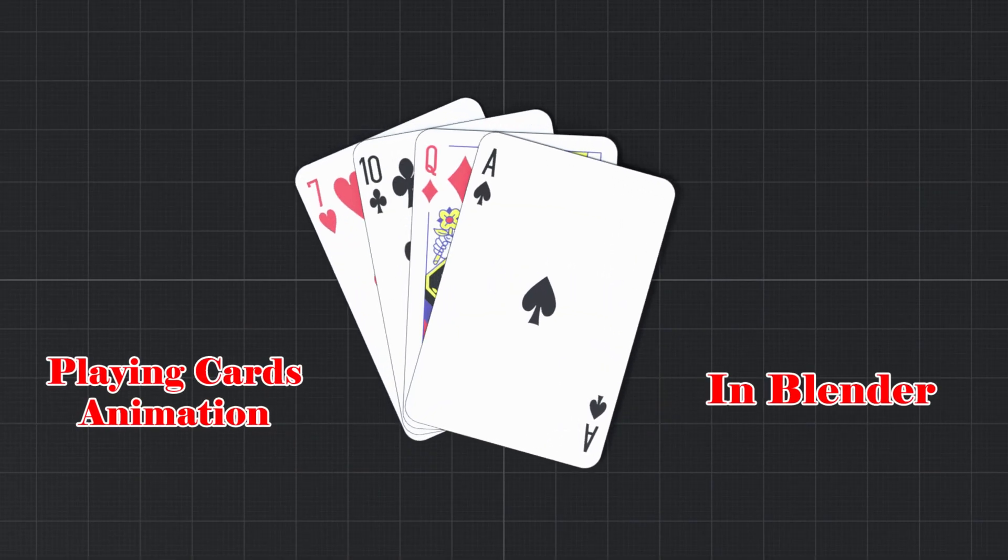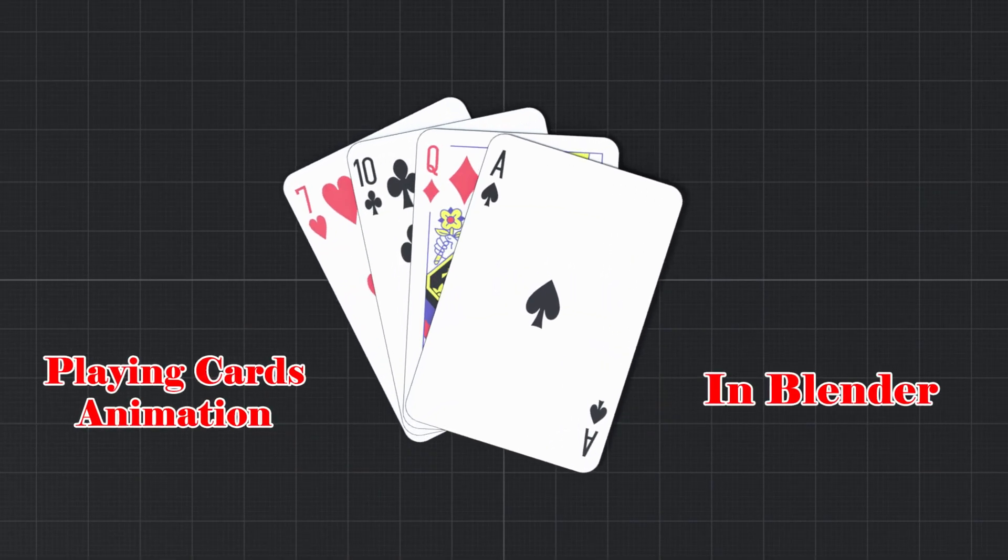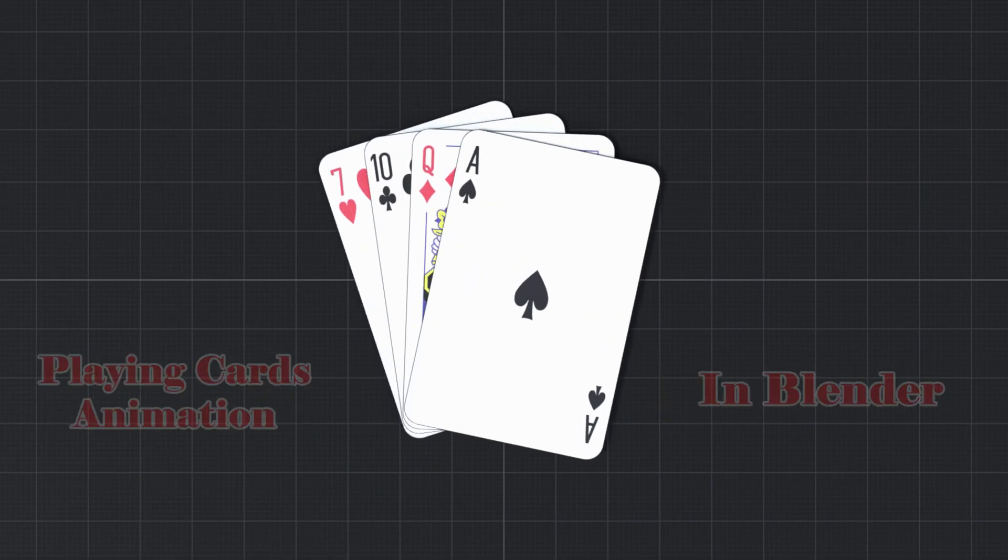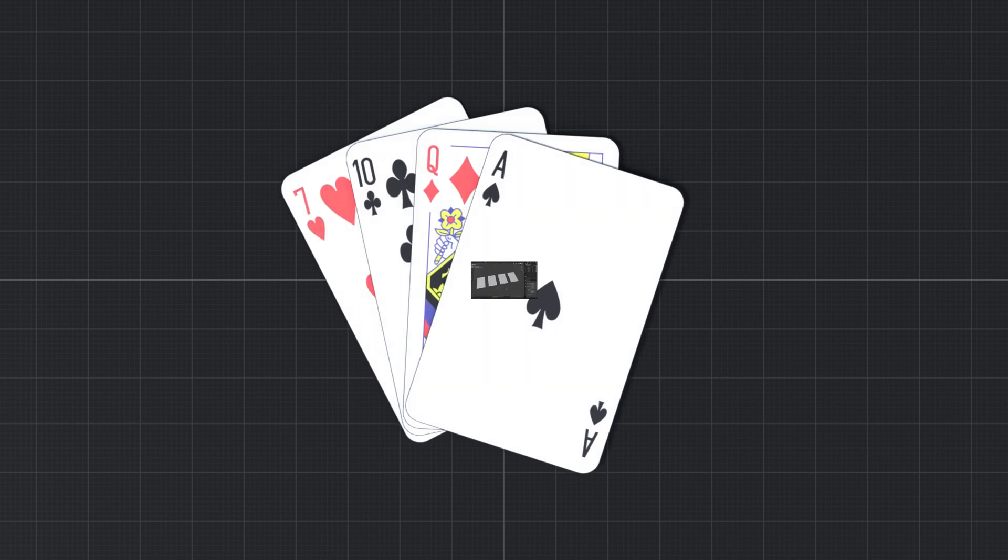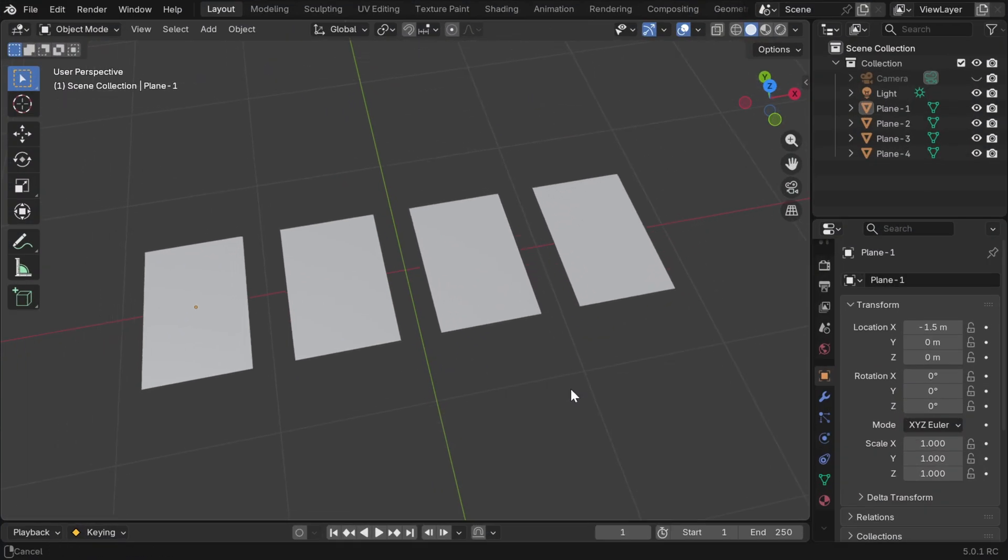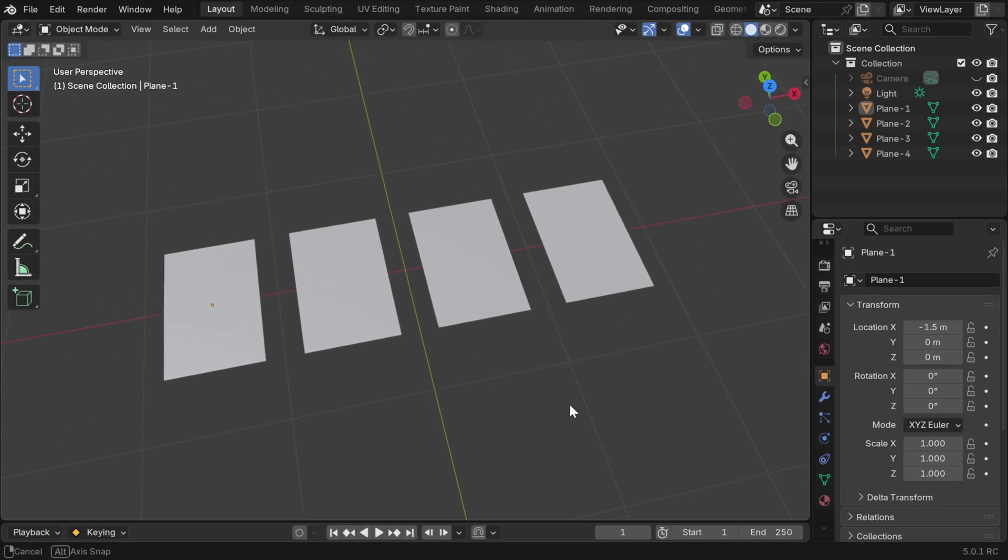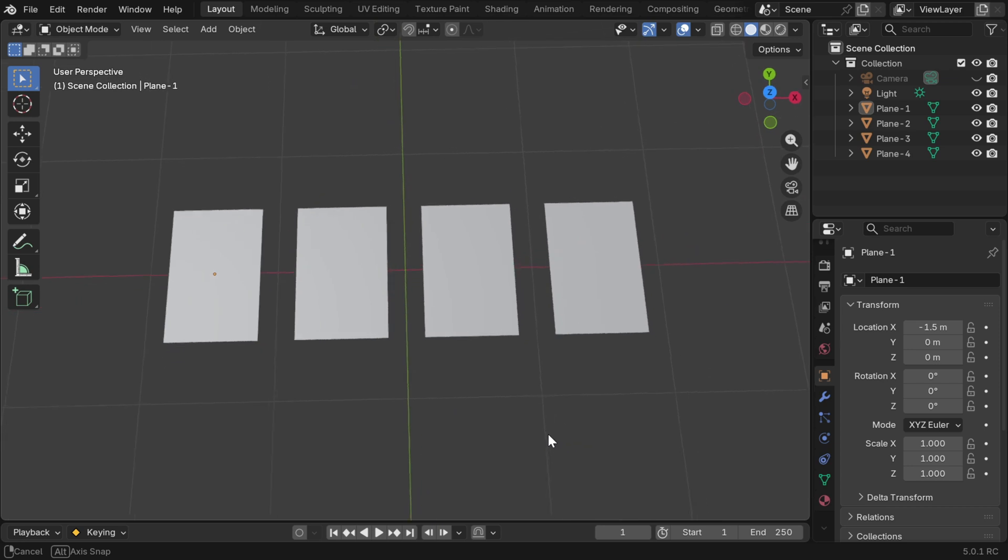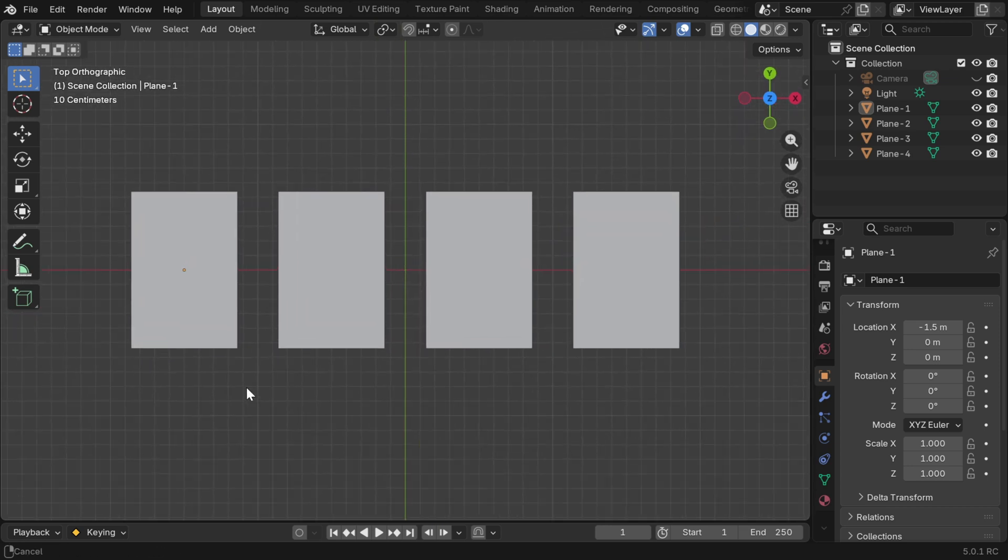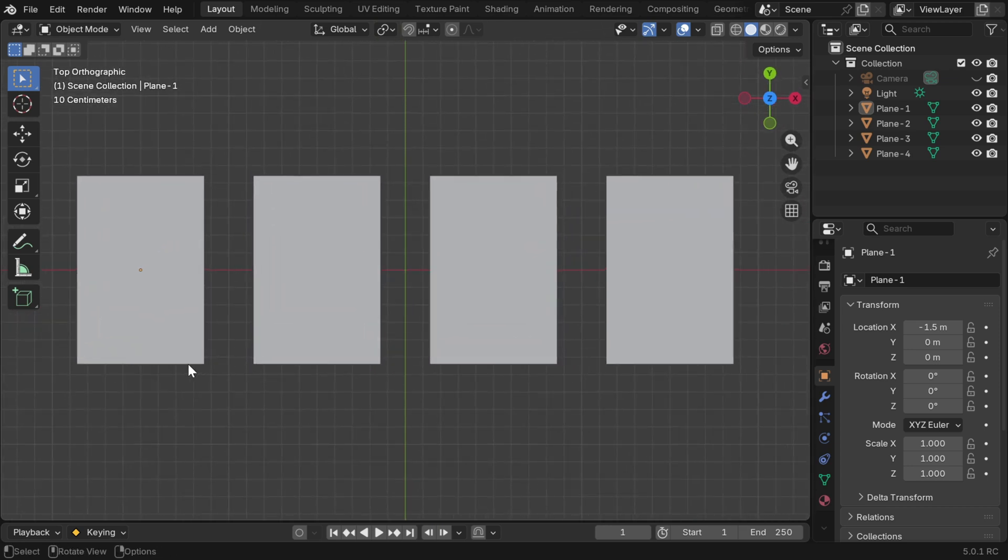In this tutorial we will discuss how to create an animation like this using some simple techniques in Blender. So we have added four rectangular planes and they are flat on the XY surface. We'll convert these planes into playing cards but first we'll add some bevel at these corners.